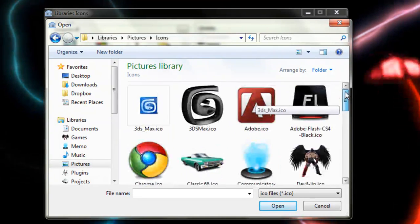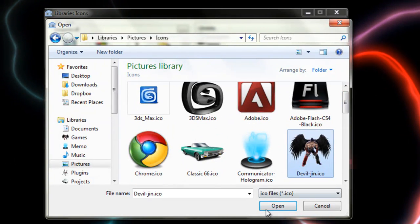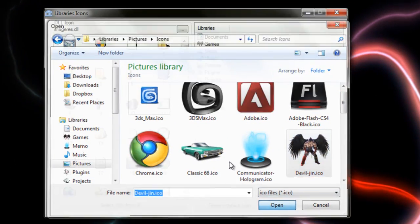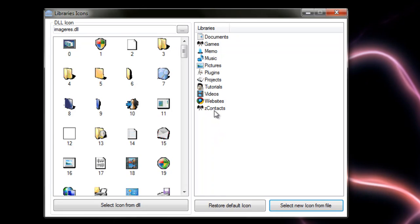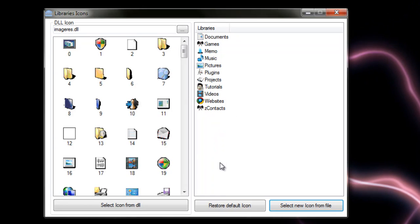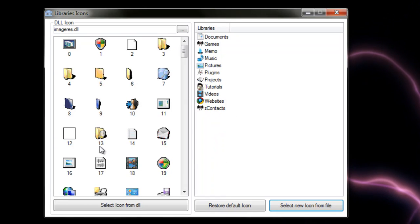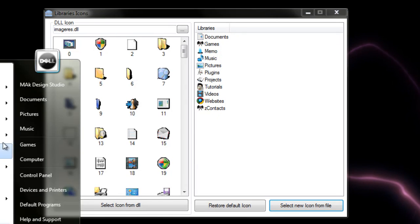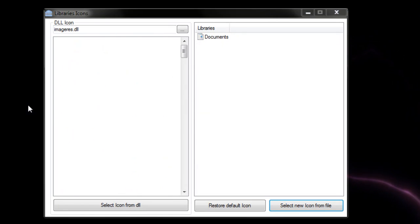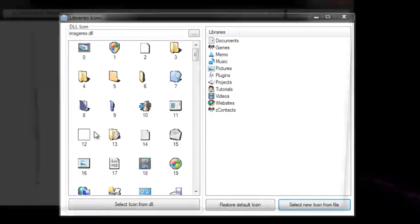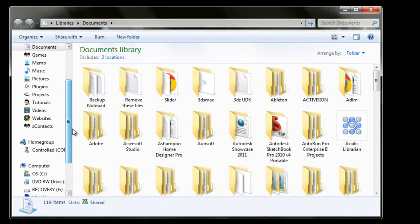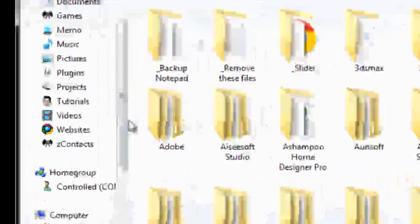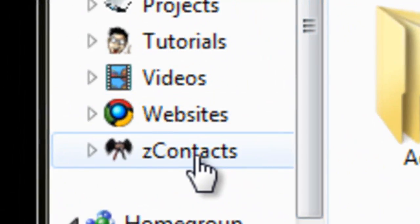We can choose one from here. I'll just choose Devil James and that's it. It should now be applied if we go ahead and have a look. Scroll down here. There it is.